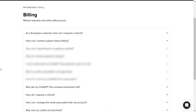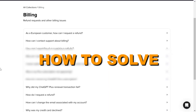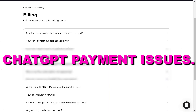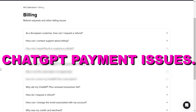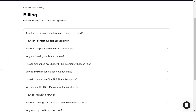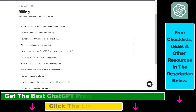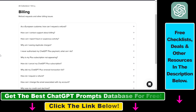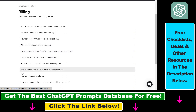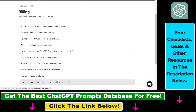In this video tutorial, I'm going to show you how to solve ChatGPT payment issues. If you have any kind of payment issues with your ChatGPT Plus subscription — your credit card gets declined, you're seeing duplicate charges on your card, or you want to request a refund on ChatGPT Plus — here's what you can do.